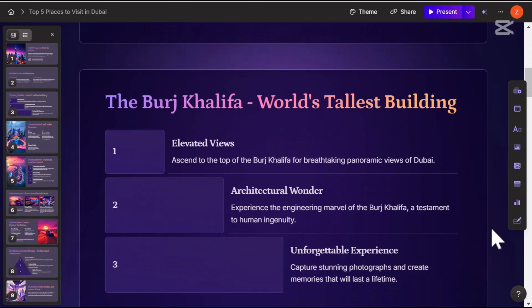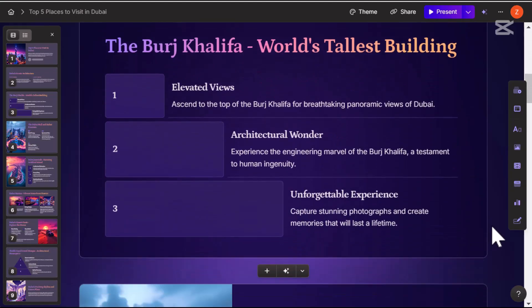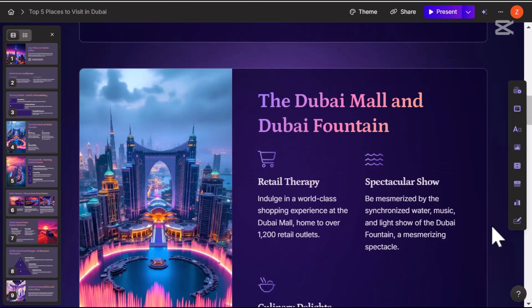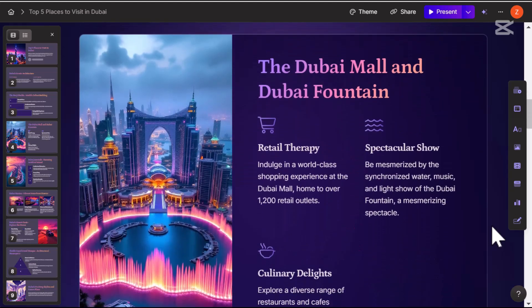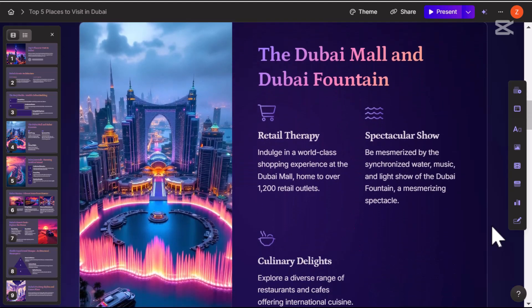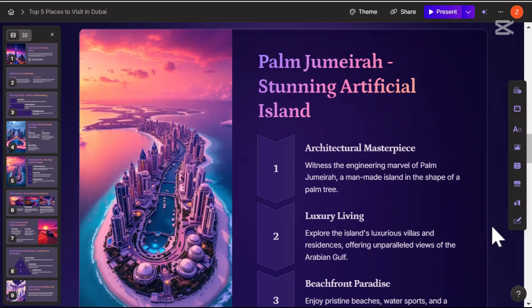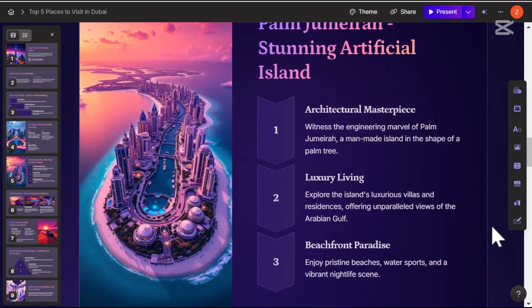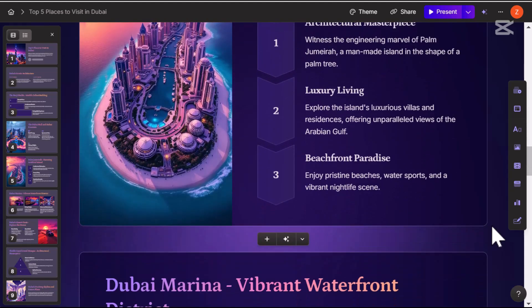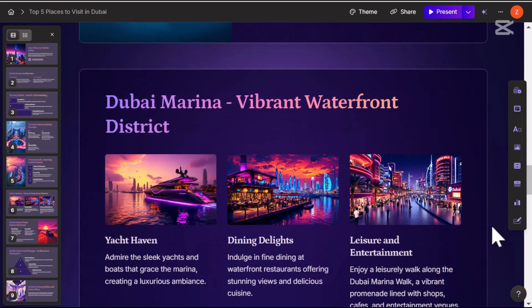create content, rewrite text, summarize information, and even generate stunning visuals, GIFs, videos, and charts. You don't have to worry about formatting or positioning — with just one click, Gamma takes care of everything for you.